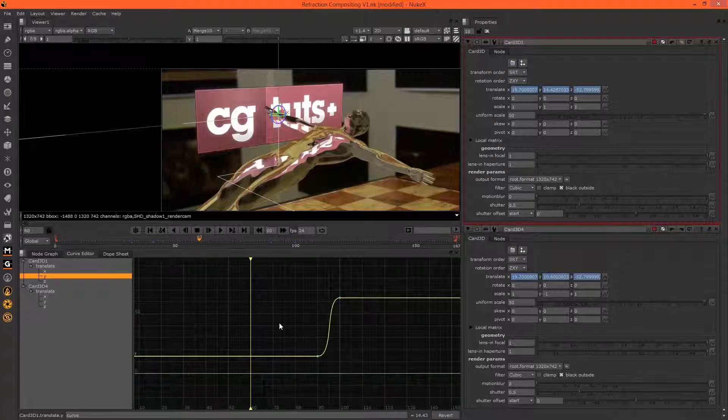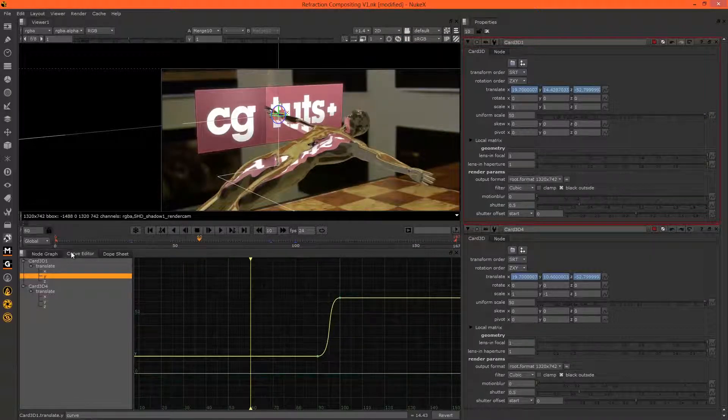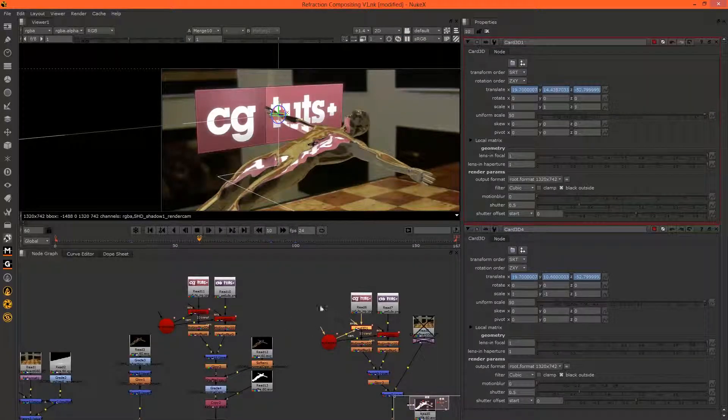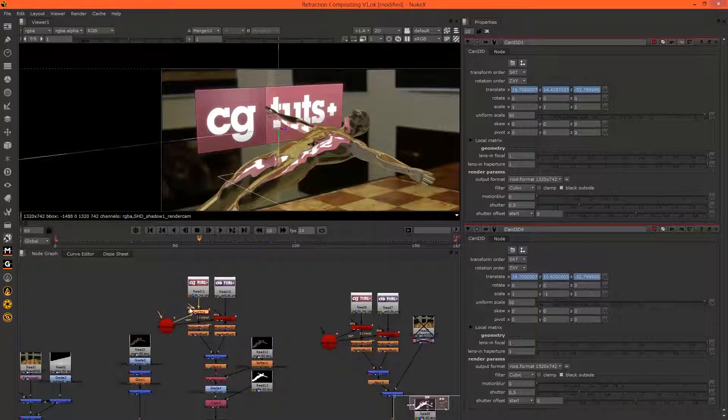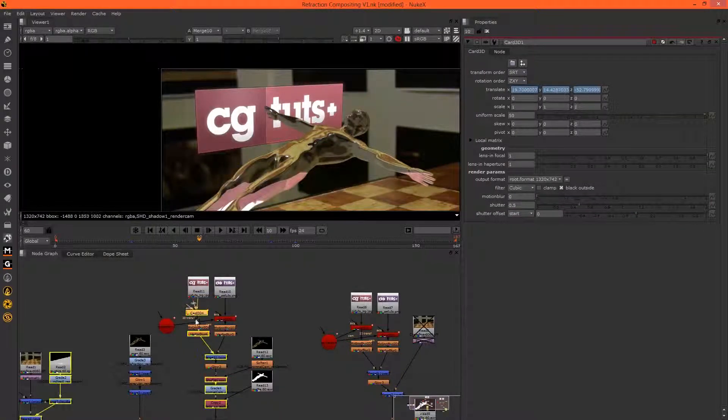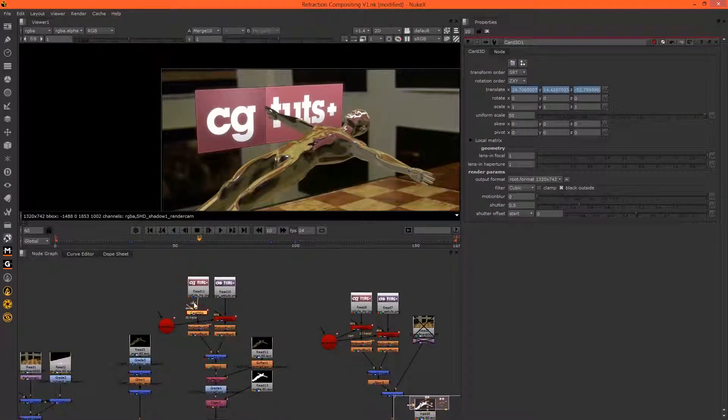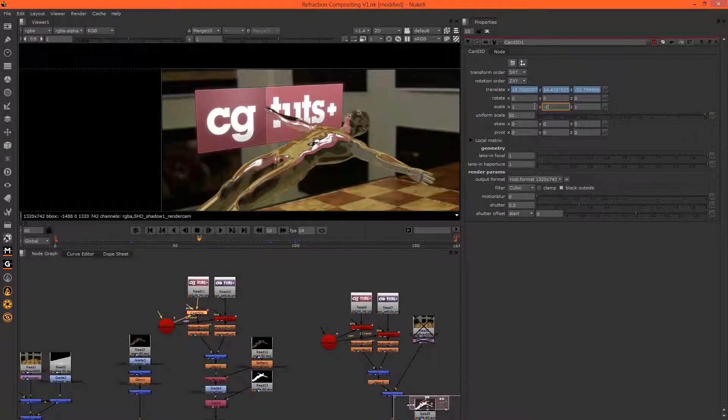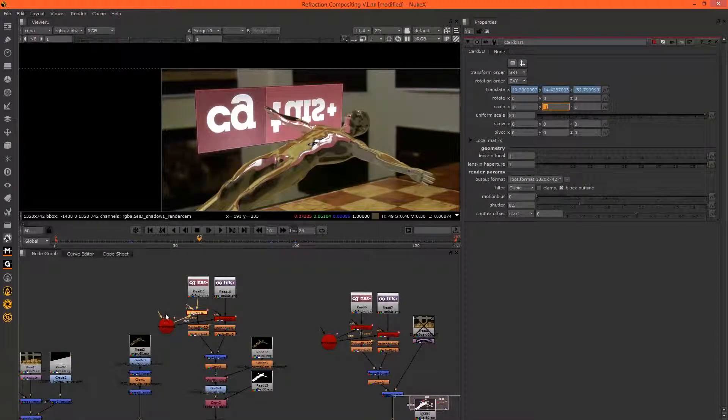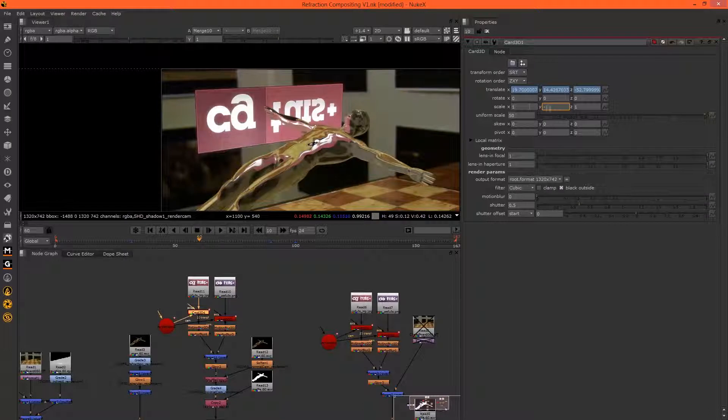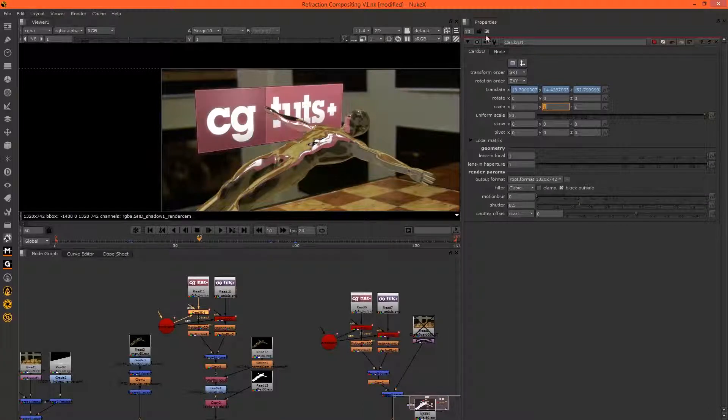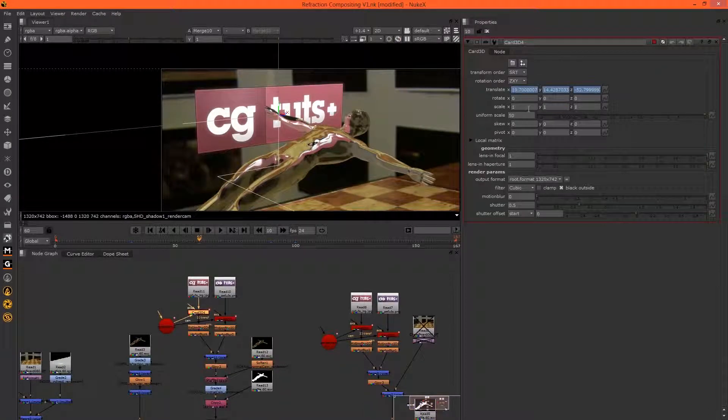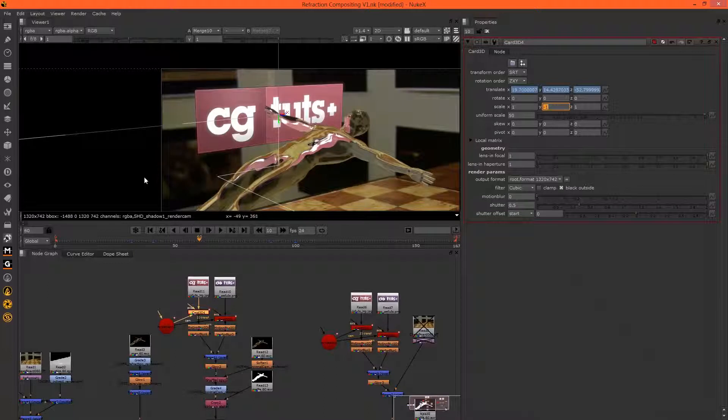Okay, something like that and then we can just copy, delete, paste and go minus one. That was the wrong card to do that too. There we go.